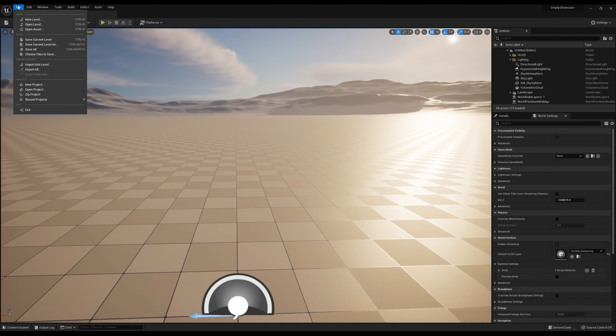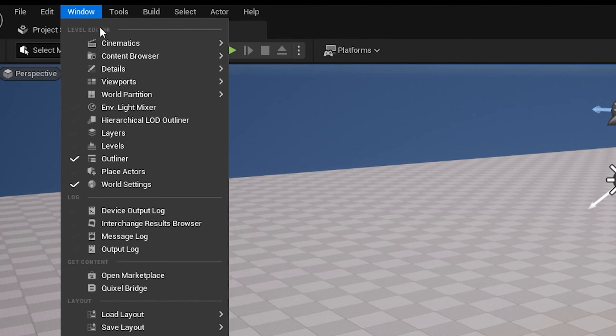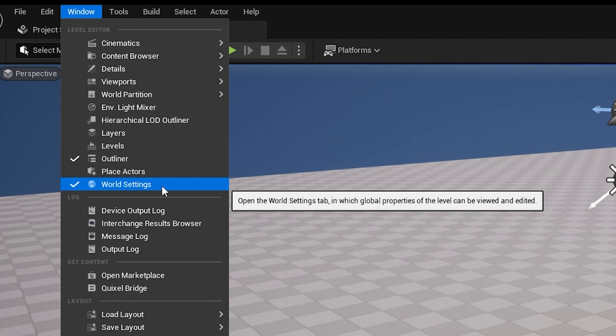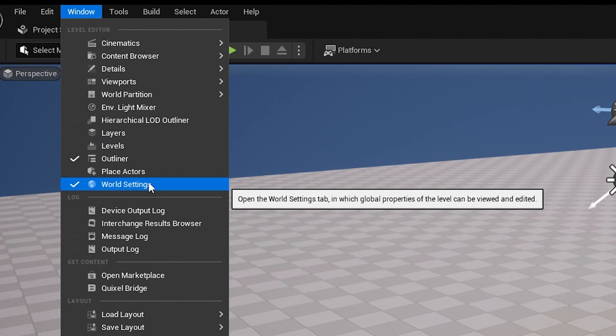If you don't have this, you can go up here to Window and it'll be down here, World Settings. Then I just drag that over here by the details.